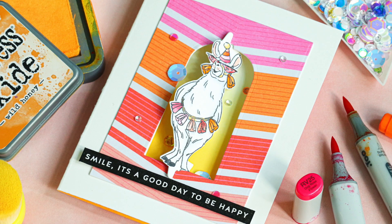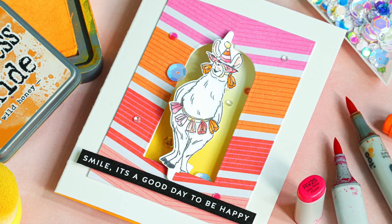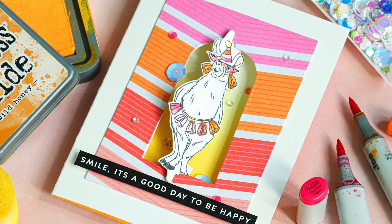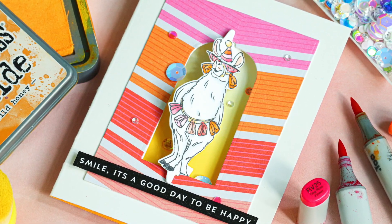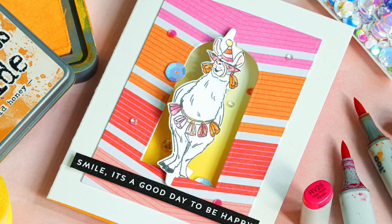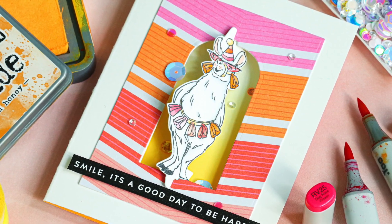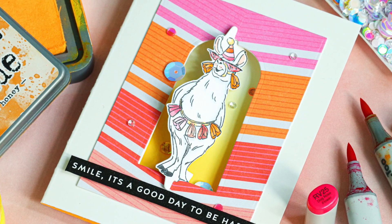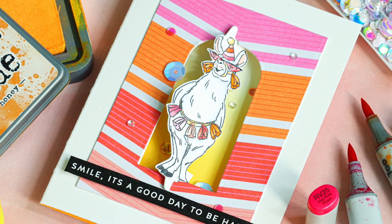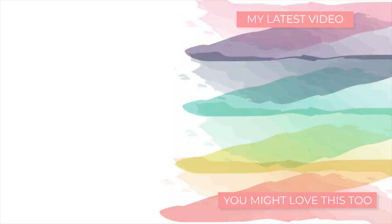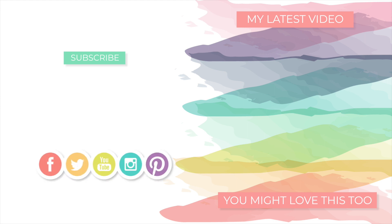I hope that you enjoyed today's video featuring this Art Impressions Llama Twist stamp set. I hope you'll stop by the blog to get more information on the card including still pictures and products used which are also linked down in the video description below. Please subscribe to our channel for additional weekly inspiration and thanks again for stopping by and spending time with me today. I'll be back again very soon with more to share but until next time have a wonderful day. Bye!